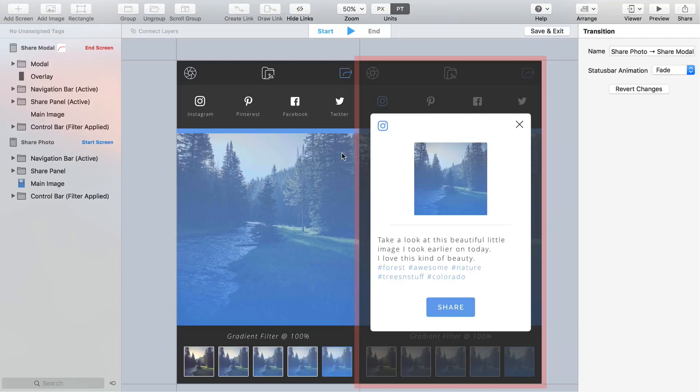We're now inside the key feature of Flinto, the transition designer where the really good stuff takes place. It's a powerful beast and the precise control you have over each layer enables you to create some very complex transitions and in turn some very high fidelity prototypes.